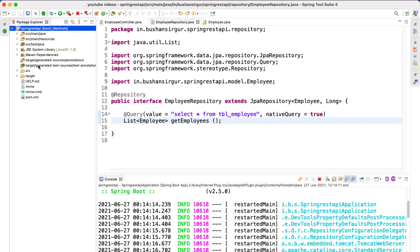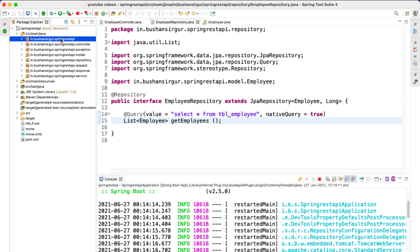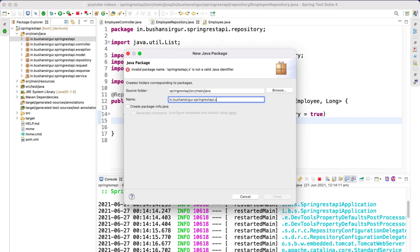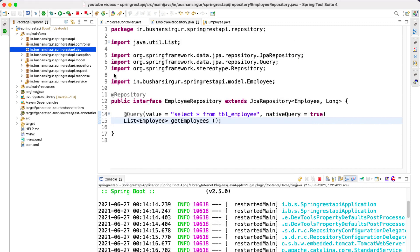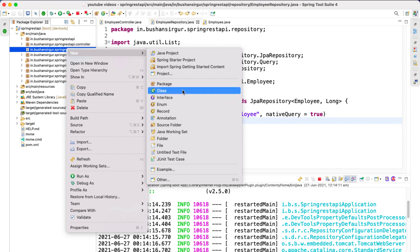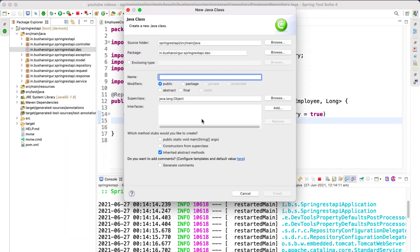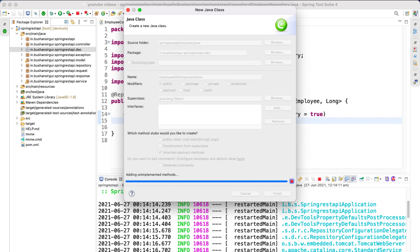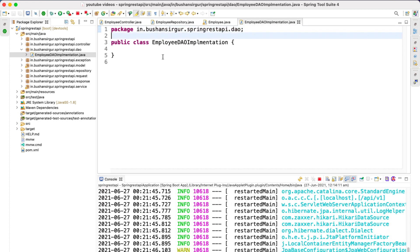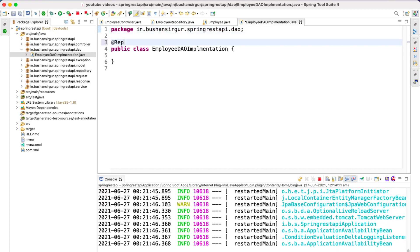I'm going to create a new package inside source/main/java. The package name will be 'dao'. Inside this we're going to create a new class called EmployeeDaoImplementation, and I'm going to annotate this with the @Repository annotation.